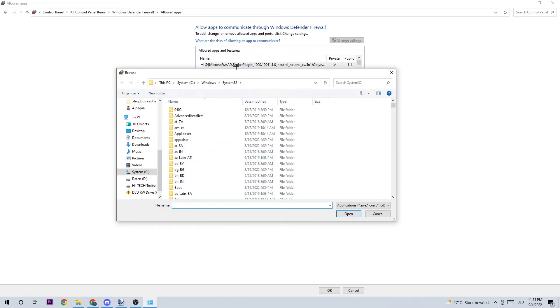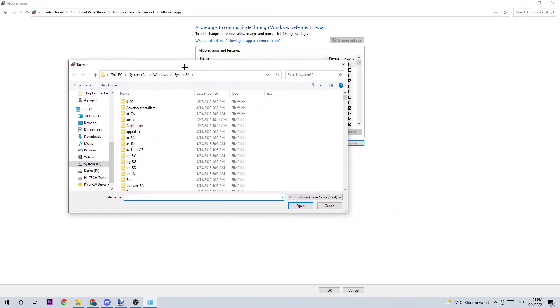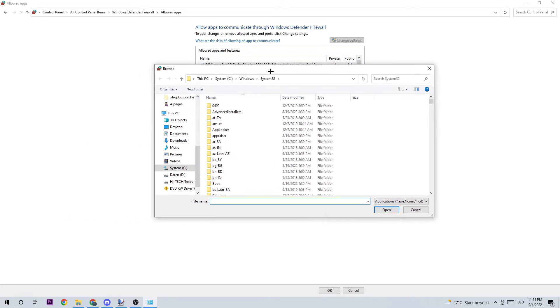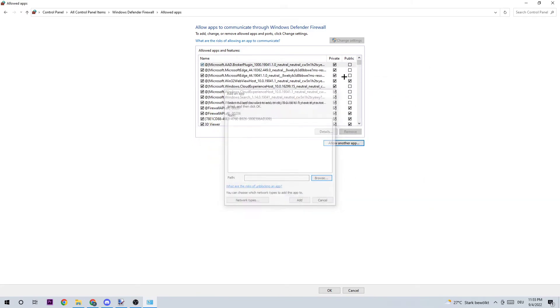I want you to simply search for Dying Light 2, and I can't really tell you where it is because on every single PC it is located somewhere else. So just search for it, and once you found it click on 'open' and click on 'add'.